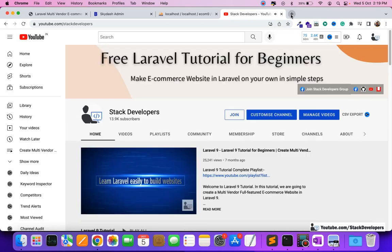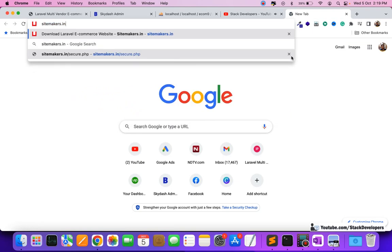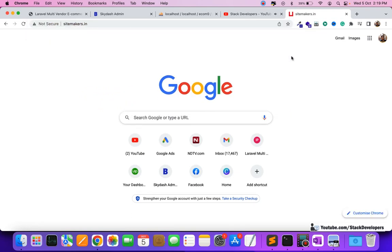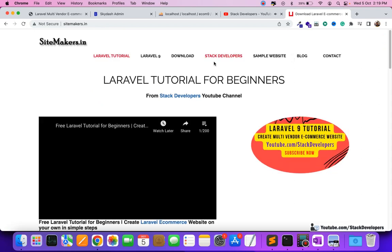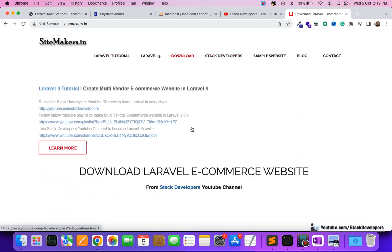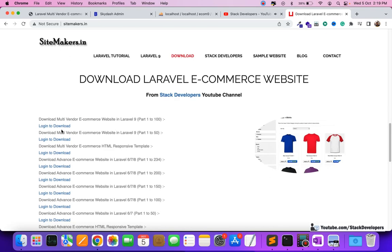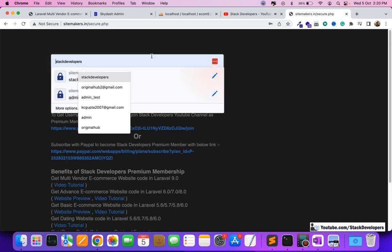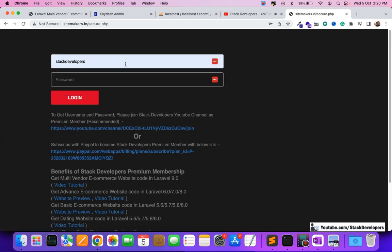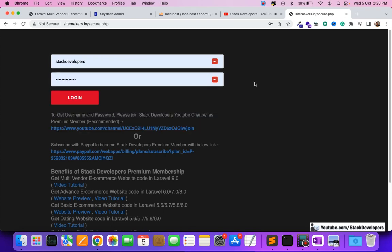Once you join, I will send you the credentials. With those credentials you can log in to the saidmakers.in website and download all the source codes. You can click on the download option and see all available source codes listed. Just click 'login to download' and fill in the login and password that I will email to you.